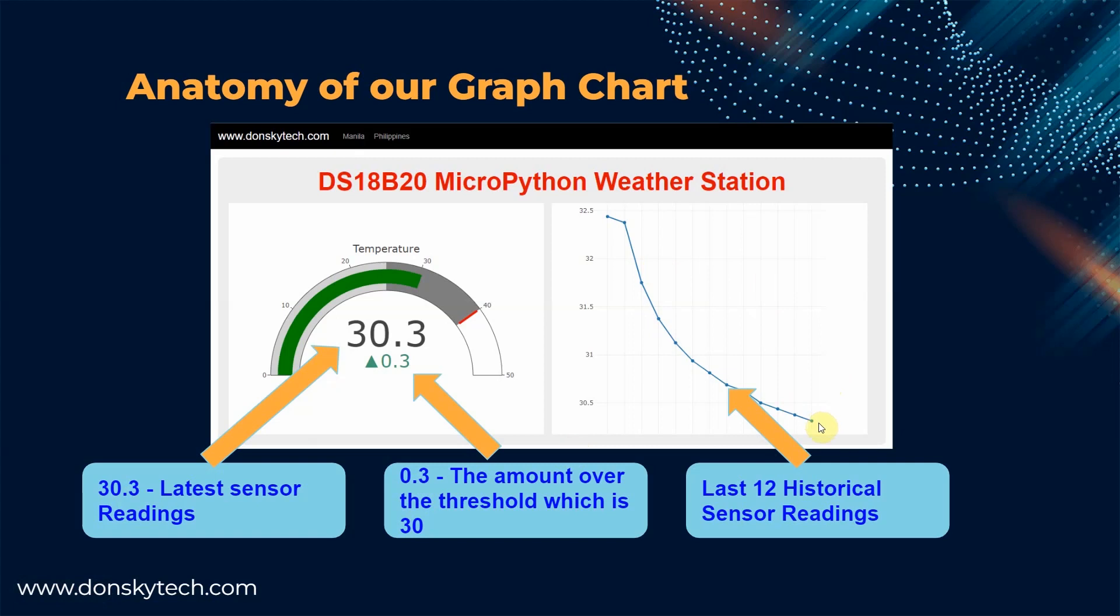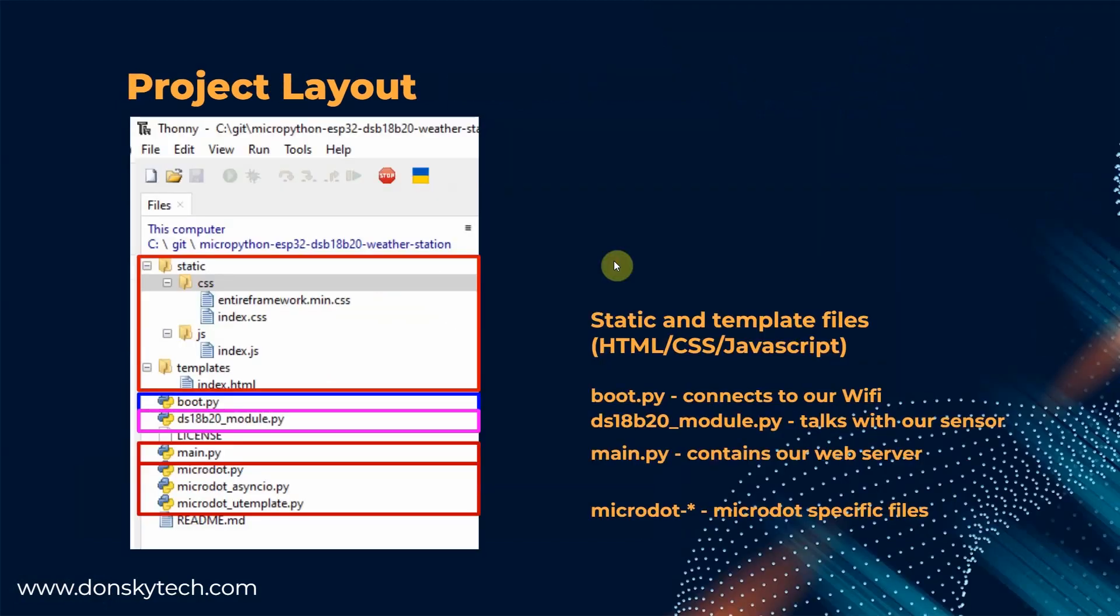The other graph, which is the line or scatter chart, just displays the last 12 historical charts. Meaning if the historical reading exceeds the 12 values, then the first reading will be dropped from the line chart.